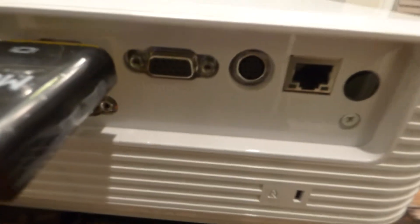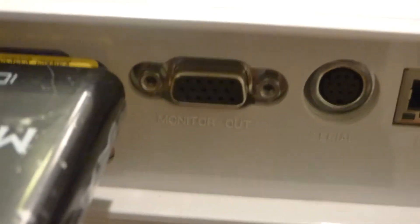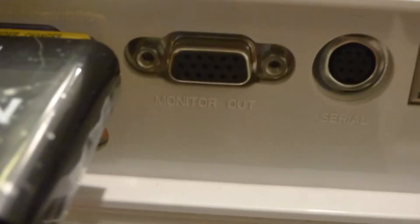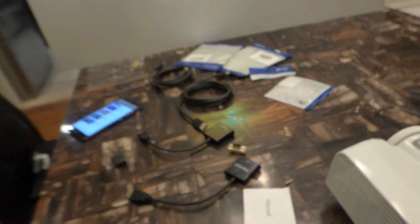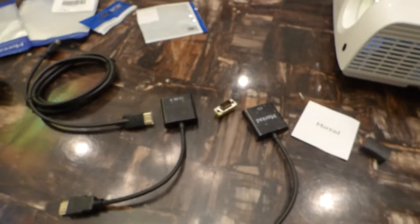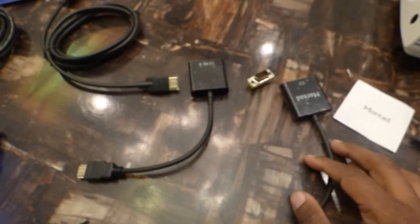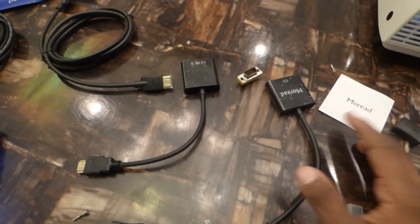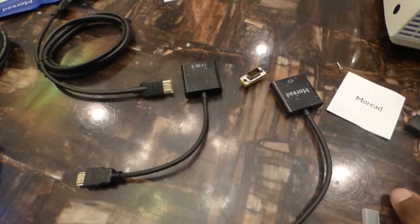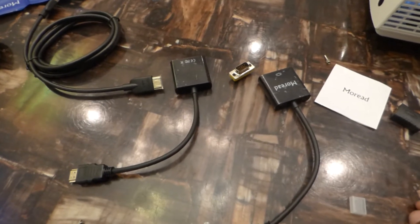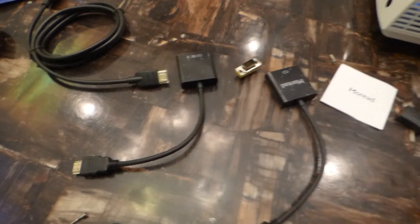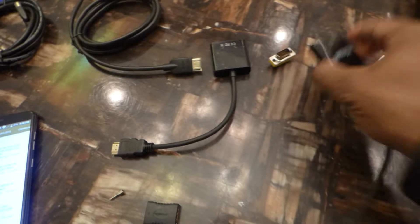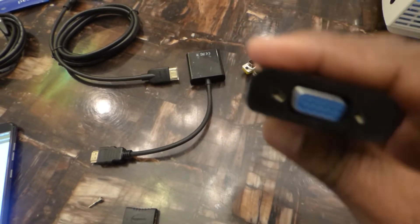Keep in mind, the VGA ports on the back of my projector are female only, I don't have any males back there. Some may have females, some may have males, but mine just came with all males. Male or female doesn't make a difference - you get this adapter right here, you'll make it work.